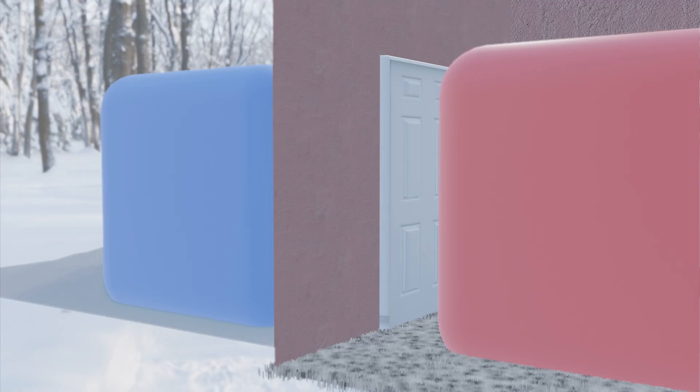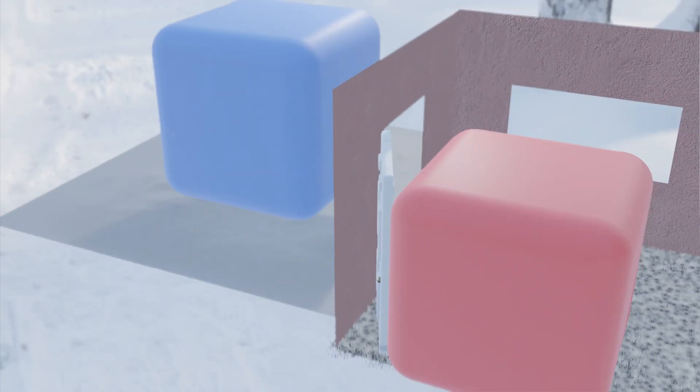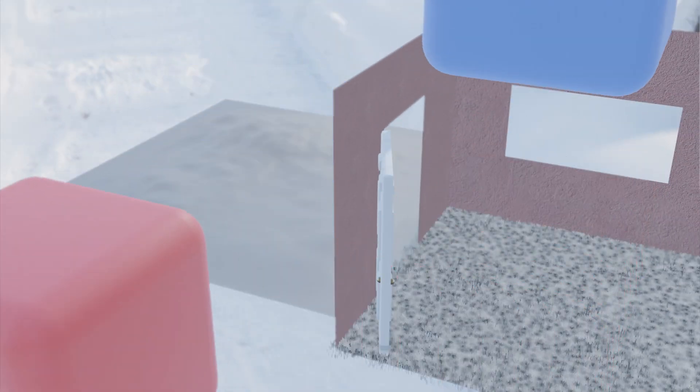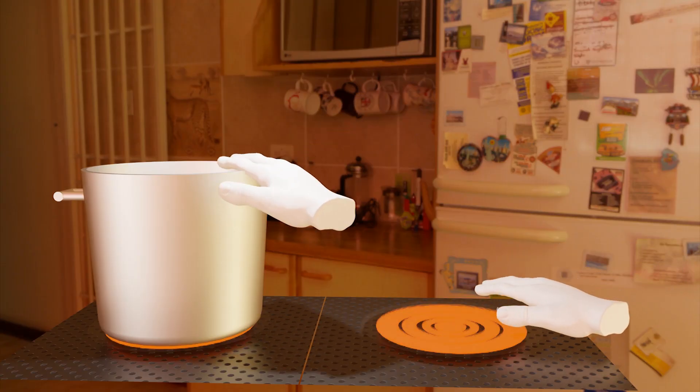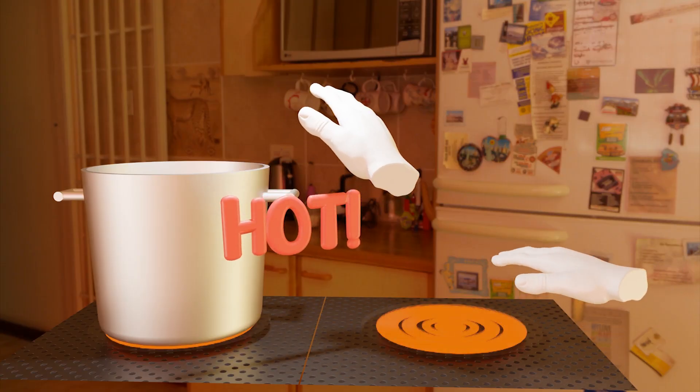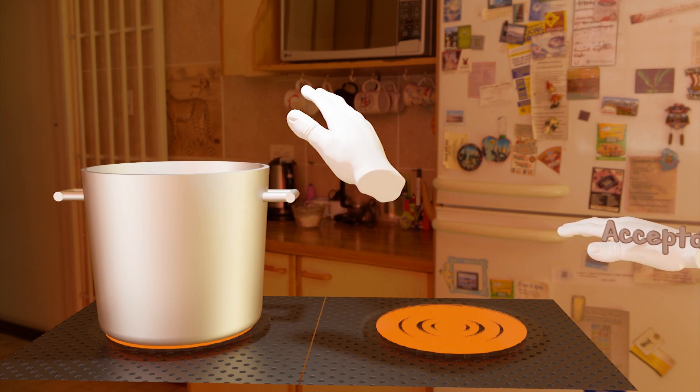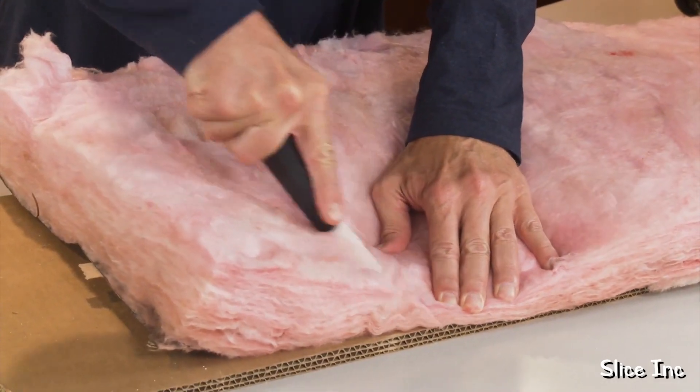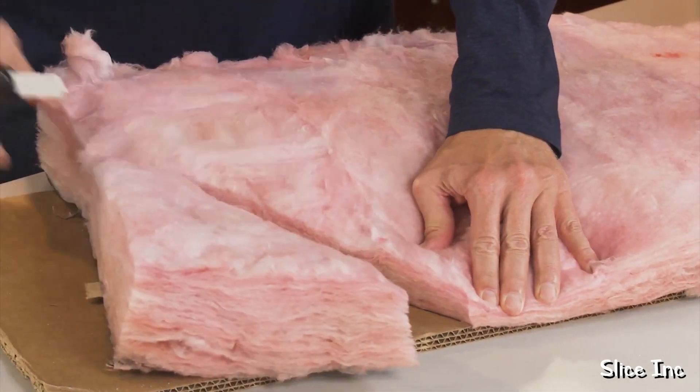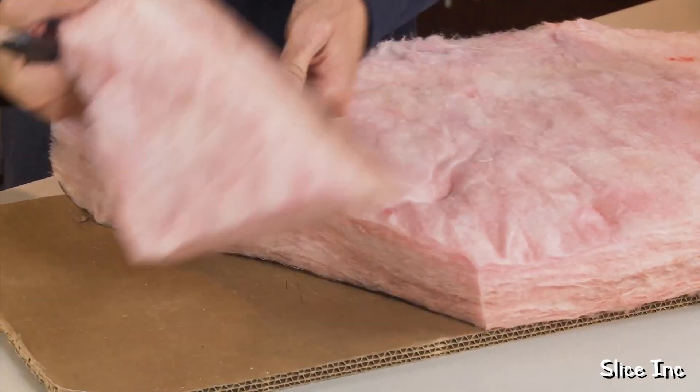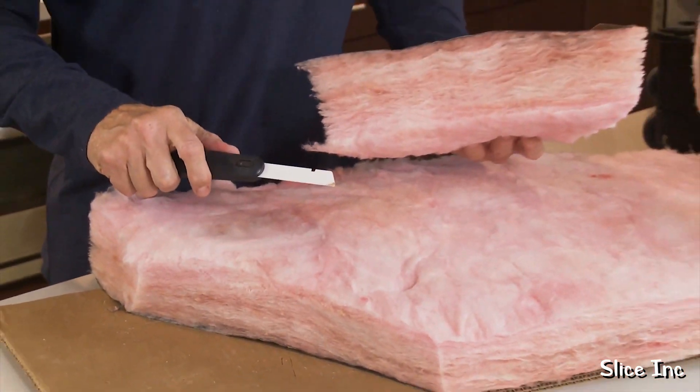This is because when we open the door, we aren't transferring heat, we are actually transferring air masses. Air is actually a crazy good insulator, or rather gases are in general. That's why insulating material is really fluffy and light. It's the pockets of air within it that are doing the lion's share of the insulation.